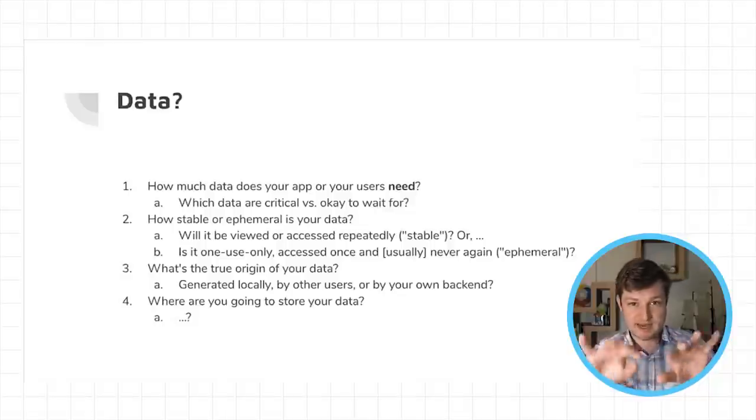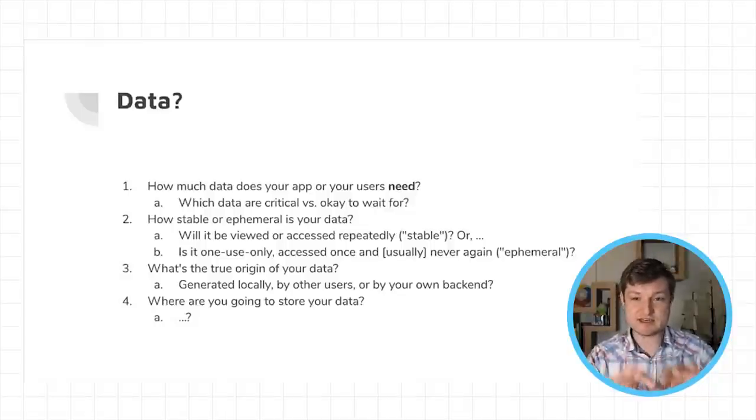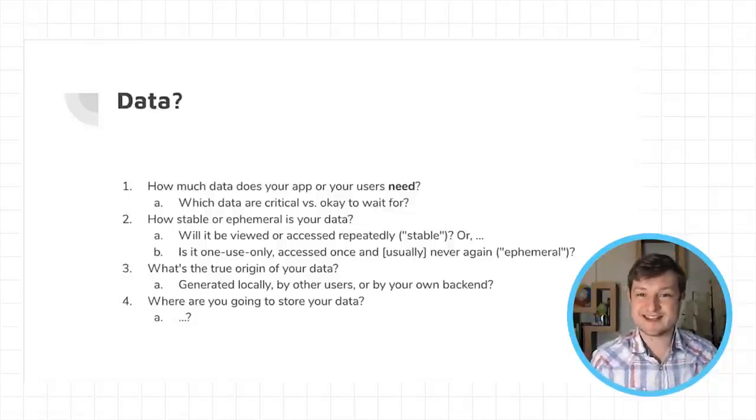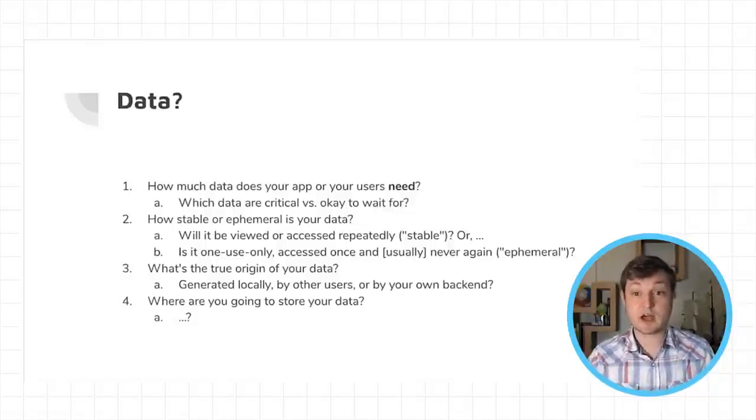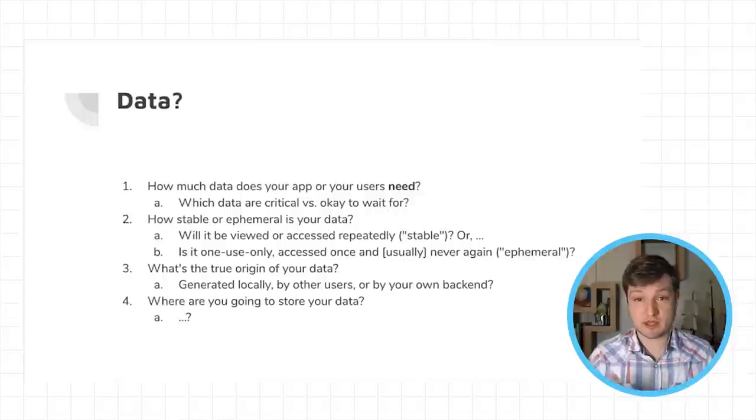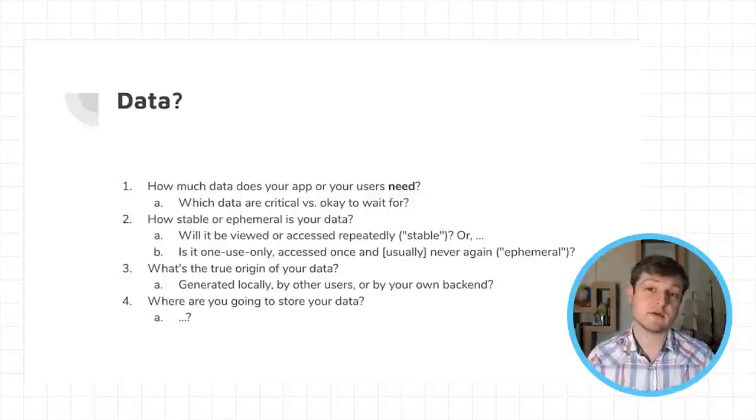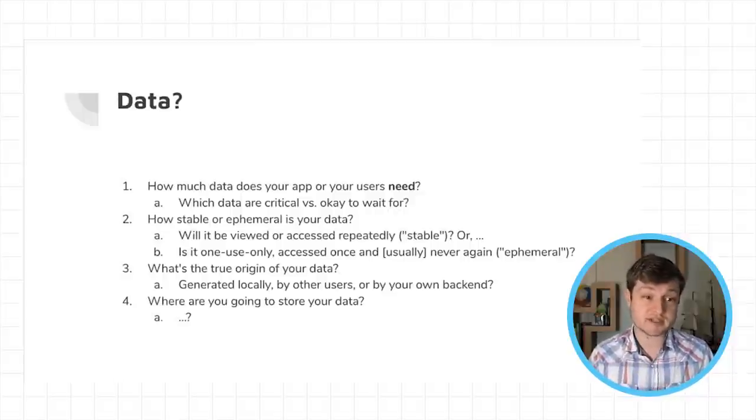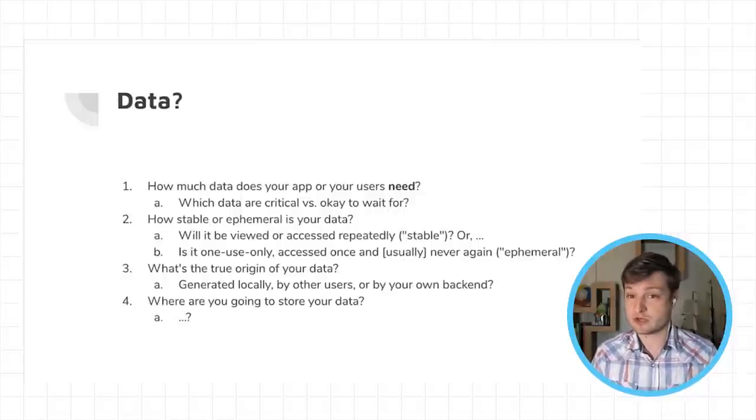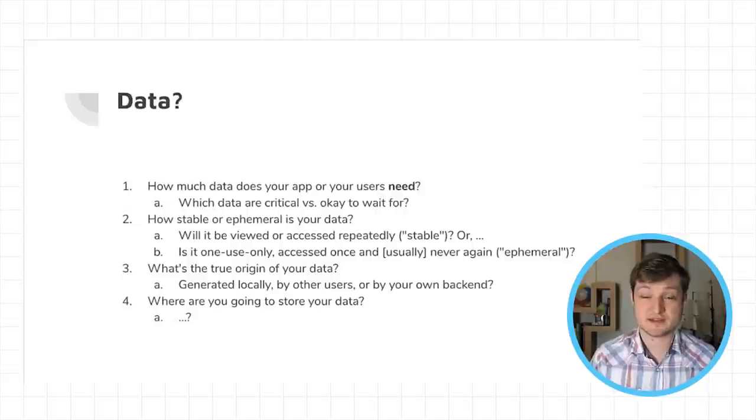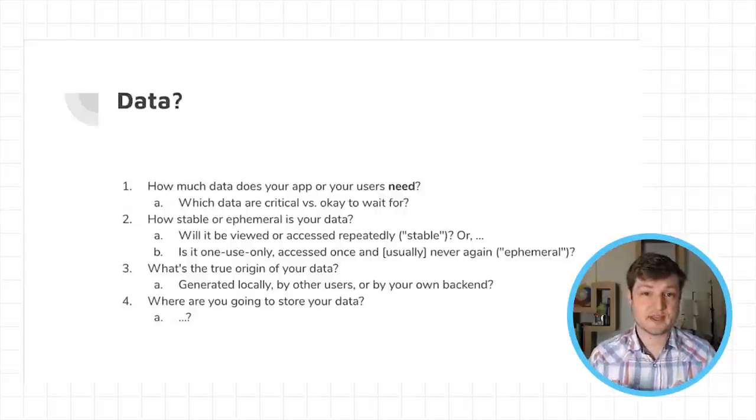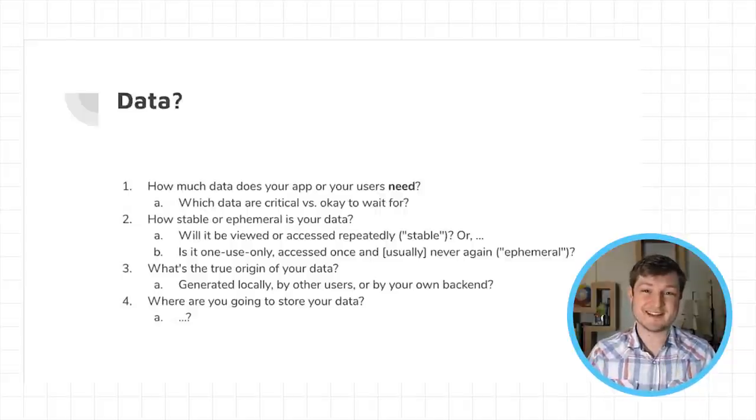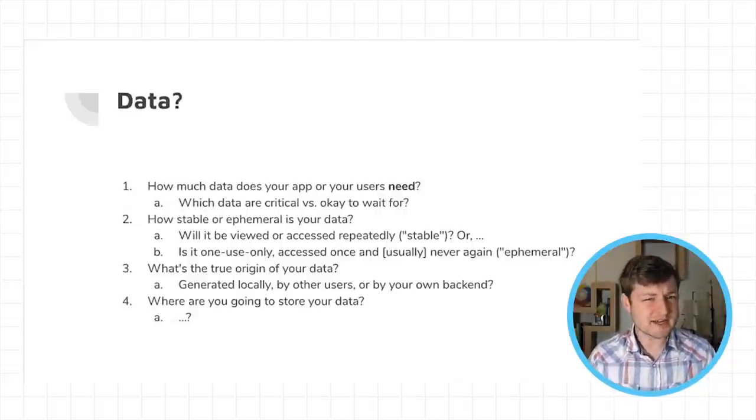And third, what is the true origin of your data? Where does it come from? Is it generated locally by someone actually typing in some data? Is it generated by other users? Maybe other people are taking photos. Or is it stored or generated by your own backend?